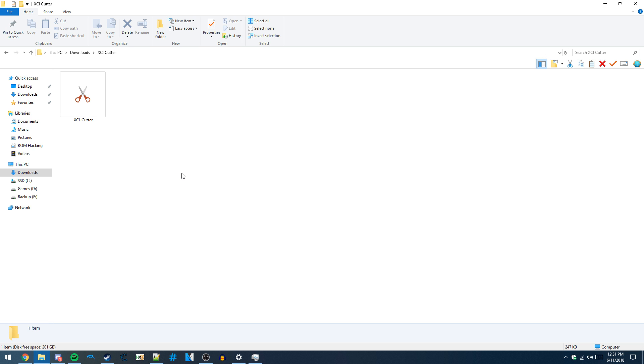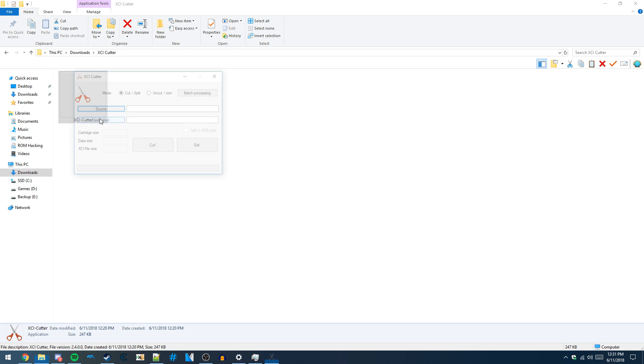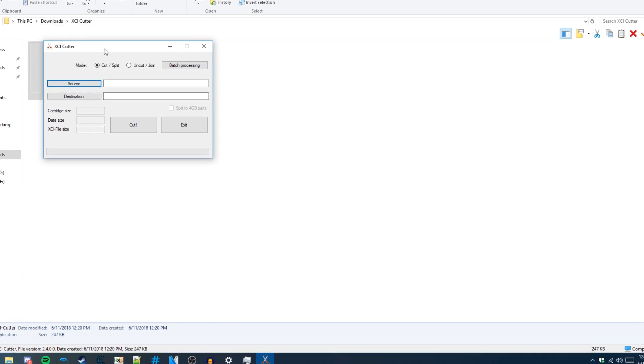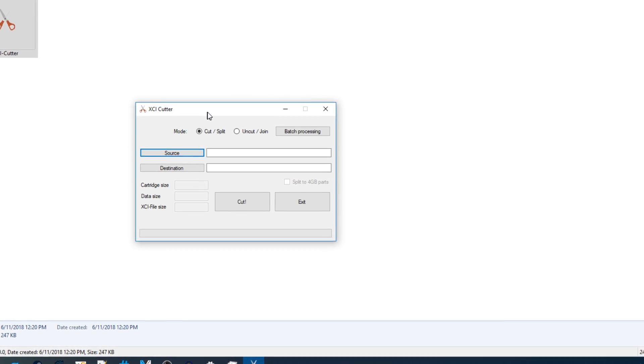To start off, you need to download this xcicutter.exe file that I'll have linked in the video description. Next, open it up.